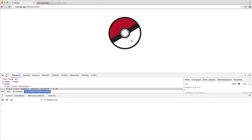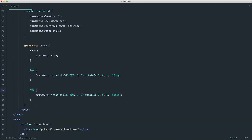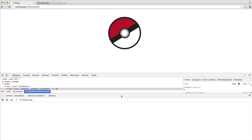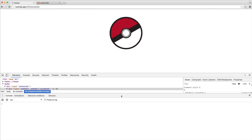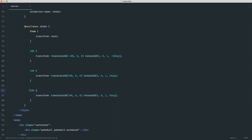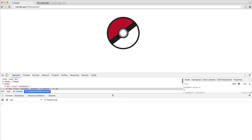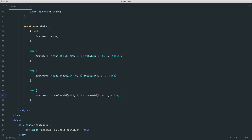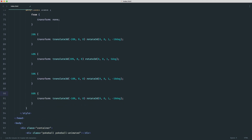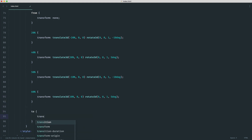At 50% we go back to minus 10 degrees so it shakes back and forward. At 60% we set translate to 10% and rotate 5 degrees, then end with `transform: none`. You can see in the browser it's shaking nicely — rotating and translating, giving a realistic shake effect. The alternating minus and positive rotation values are what create the back-and-forth motion.